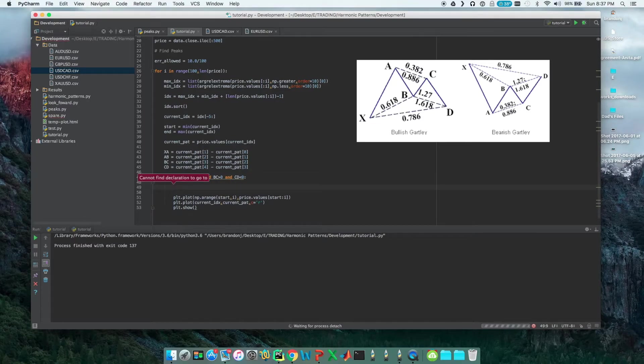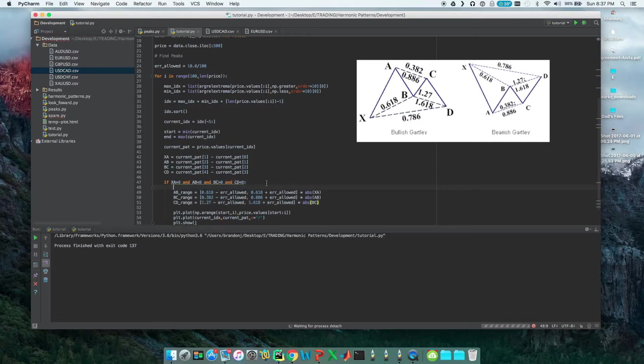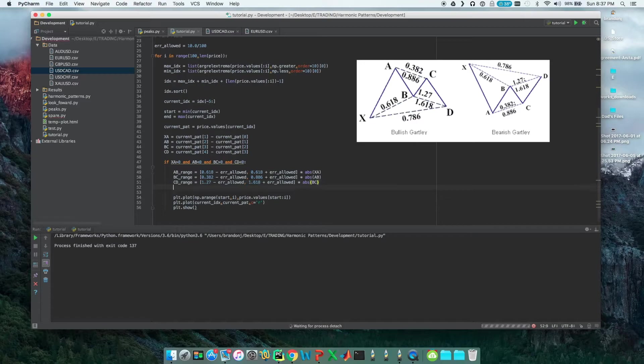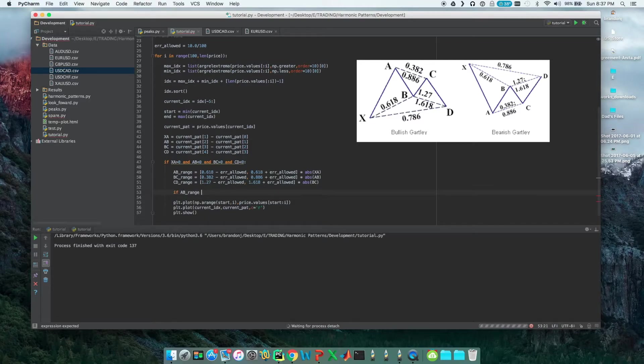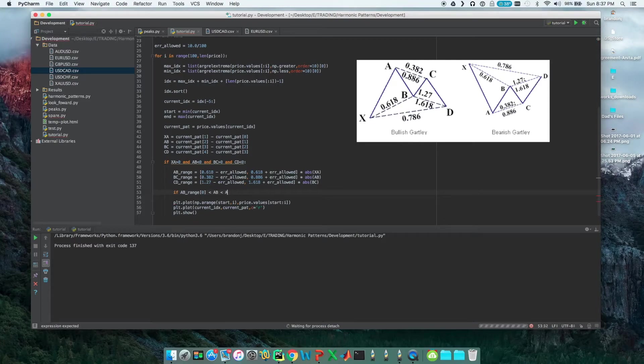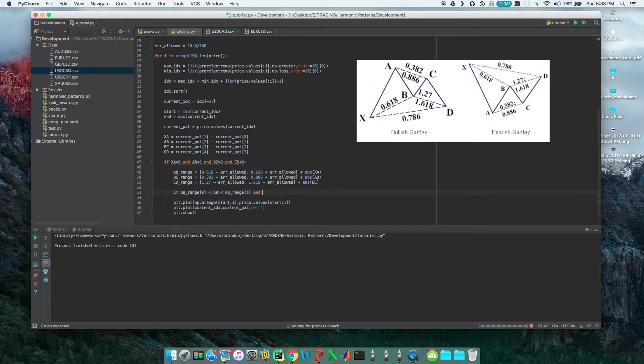We'll put it under there. Now that we have that, we need to make sure that things are in the range that they're supposed to be, so we need another if statement. We'll do if AB_range, and we're selecting the first element, so the minimum. AB has to be in between AB_range[0] and AB_range[1].